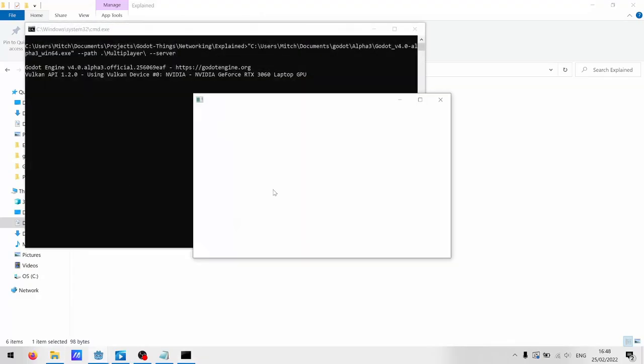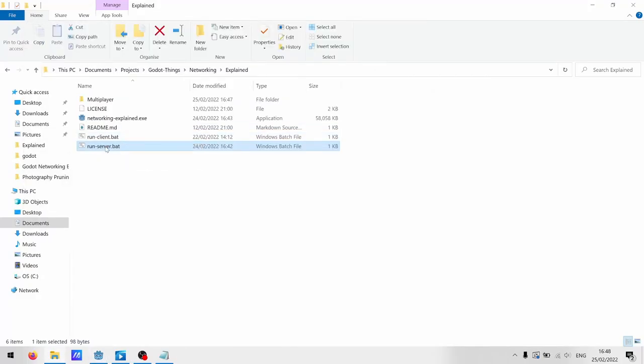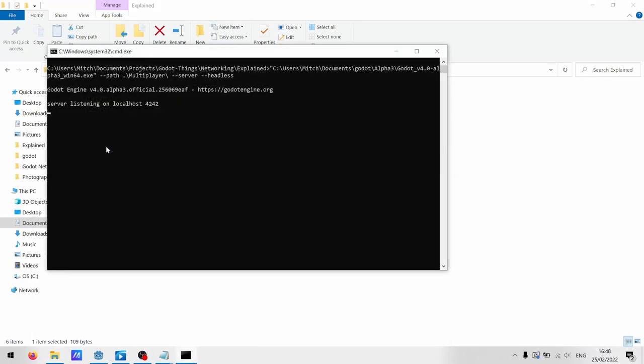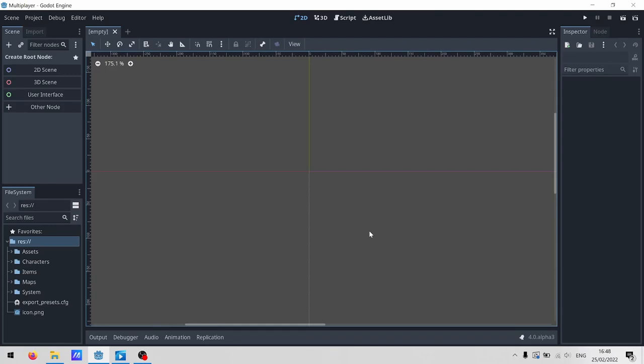But for now, I've included a couple of batch files in the GitHub project that launch it, but basically you just have to pass some special command line arguments. One that tells it to run as a server, and we can tell it to run headless. Before we dive into the code, I want to share a couple of quick disclaimers.